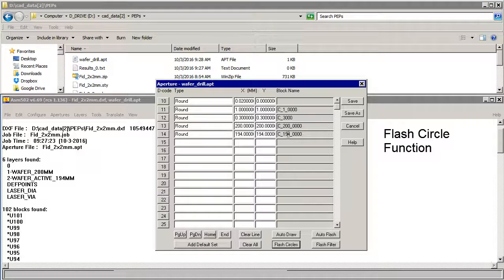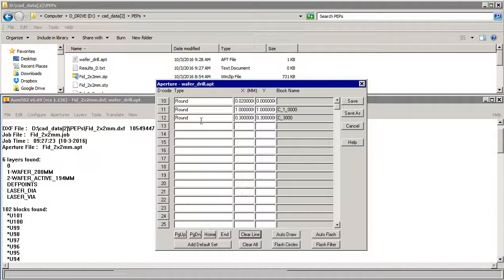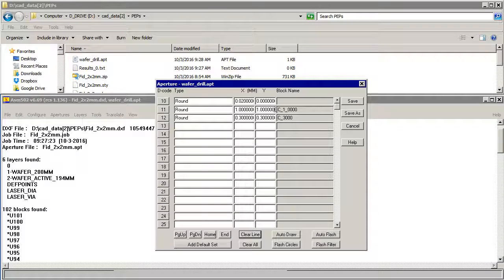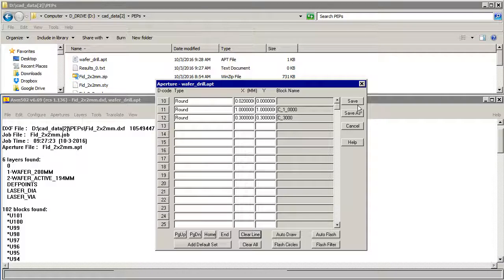Now these two are actually the wafer diameter and the wafer margin. We don't need those. So we're going to clear that line and clear that line. So all we have are the 1mm diameter flash and the 0.3mm diameter flash.